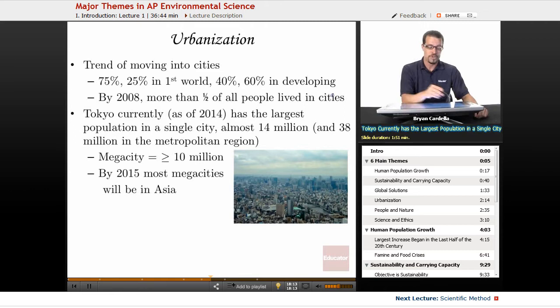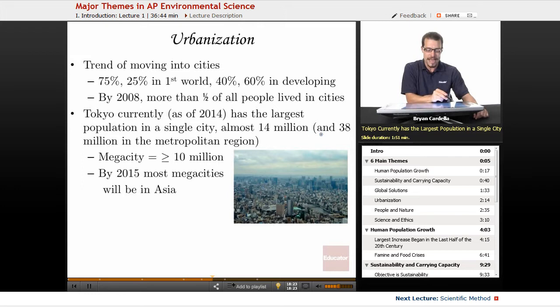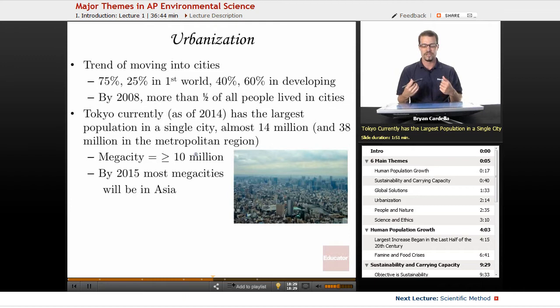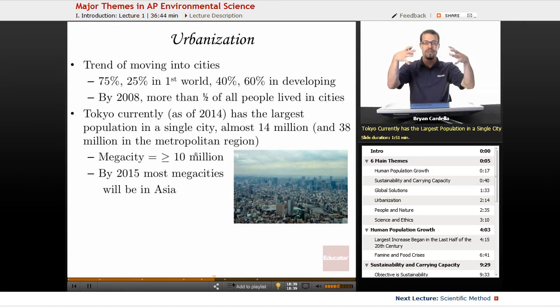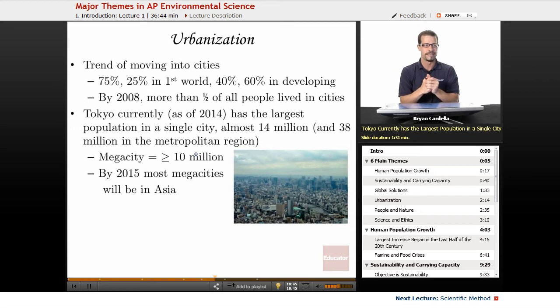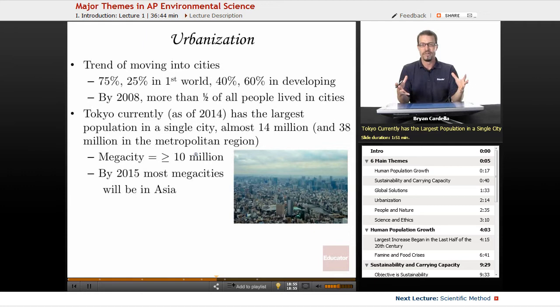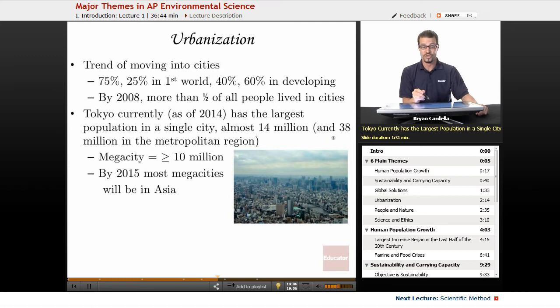Tokyo, as of 2014, has the largest population in a single city — almost 14 million — and 38 million are in the metropolitan region of Tokyo. For comparison, Los Angeles as a city has 3 to 4 million people, but the LA metropolitan region, including Compton, Venice, and Long Beach, is well over 10 million. So Tokyo's metropolitan region at 38 million is a huge city. This introduces the term megacity: any city with 10 million or more people. This includes Los Angeles, New York, and many other cities around the world. By 2015, most megacities will be in Asia.